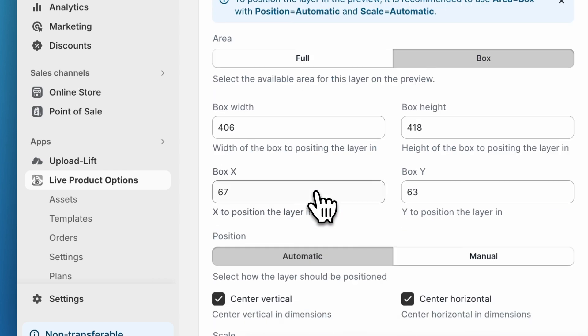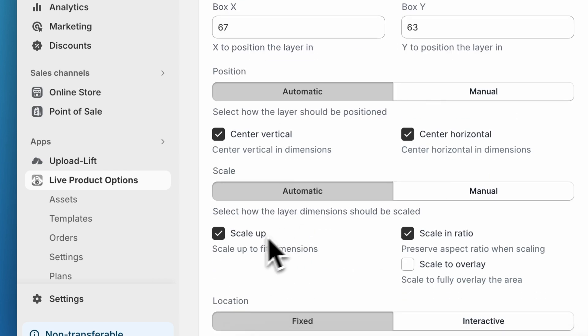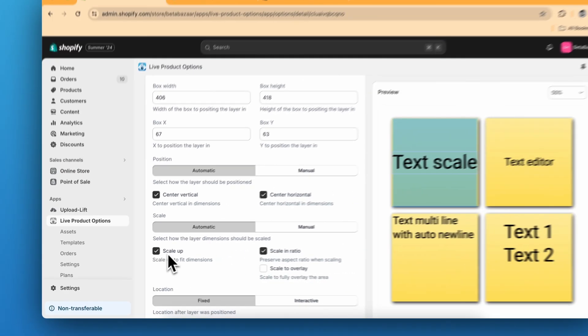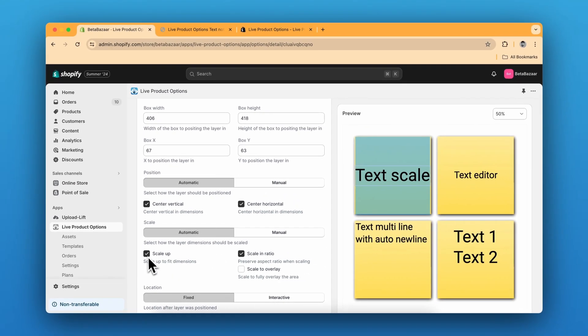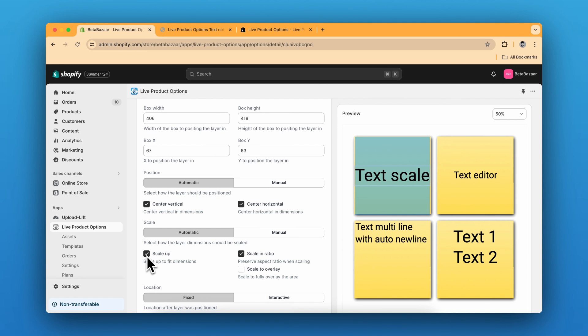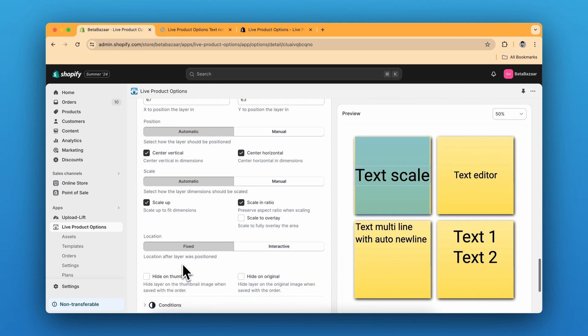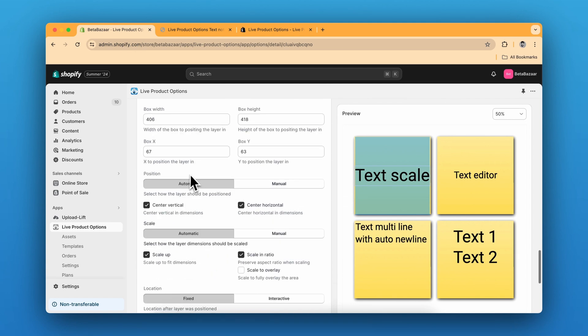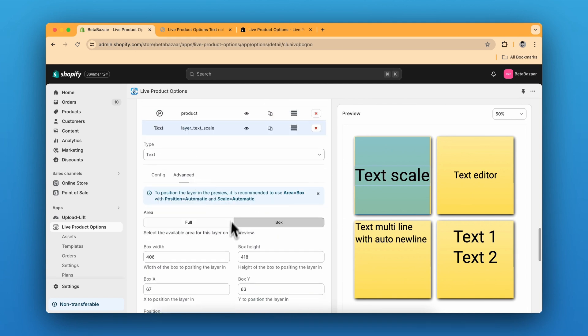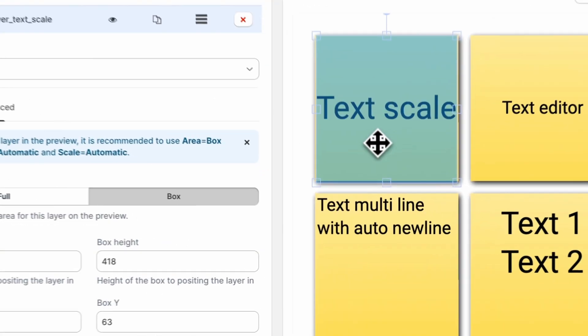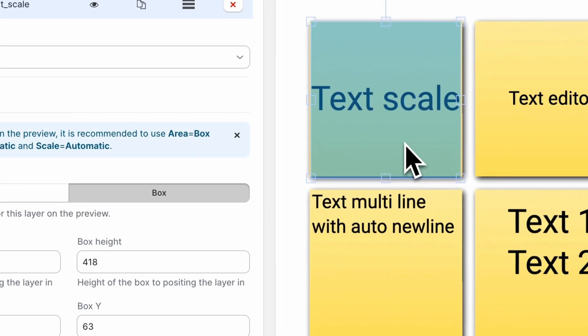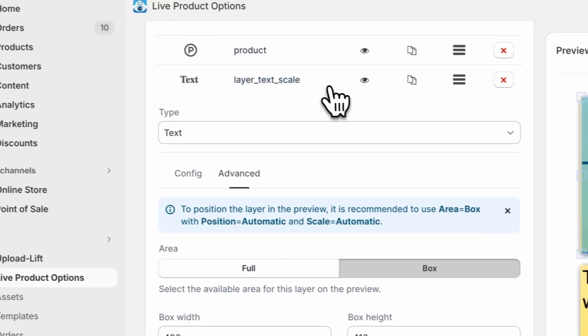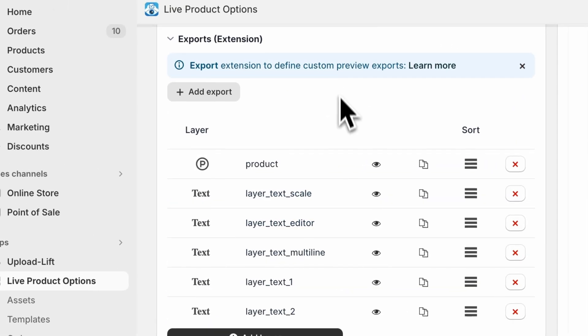For the text scale, the advanced setting is actually just keep scale up. So you just need to click on scale up. So it will scale to fit the dimensions. And in the area, you can actually select where you want to keep the text. And this is pretty much same for all of them.